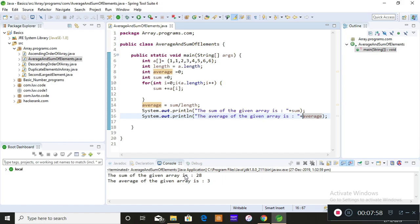I hope you understood how to find the sum of an array and also the average. If you have any doubts, please do let me know. Thank you.